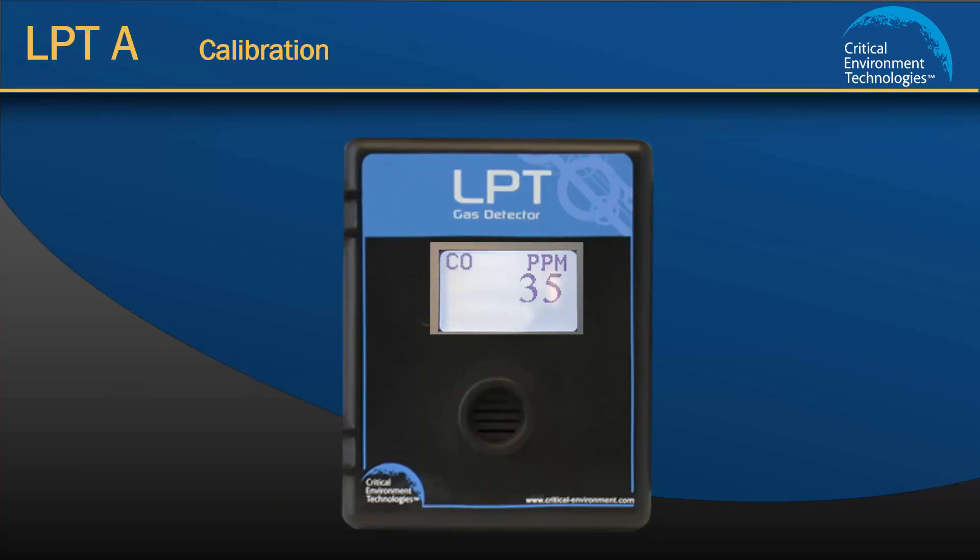With the LPTA powered on and in normal operation, the display will show the current detected level of CO. In this example the transmitter is detecting 35 ppm of CO.